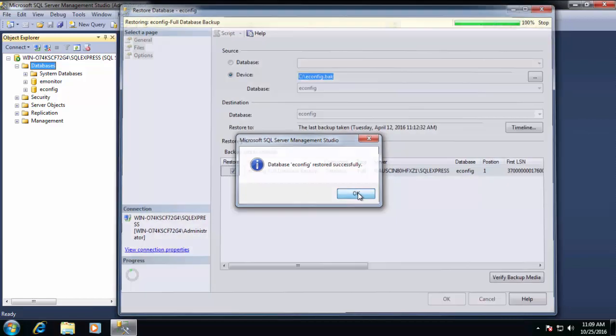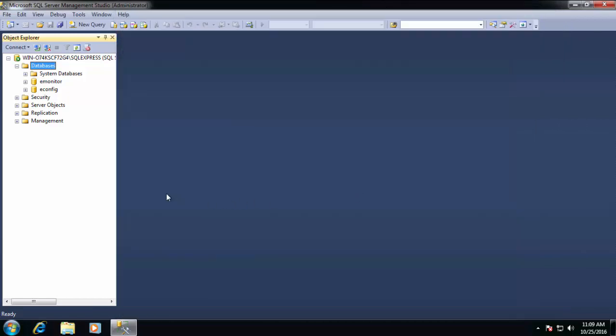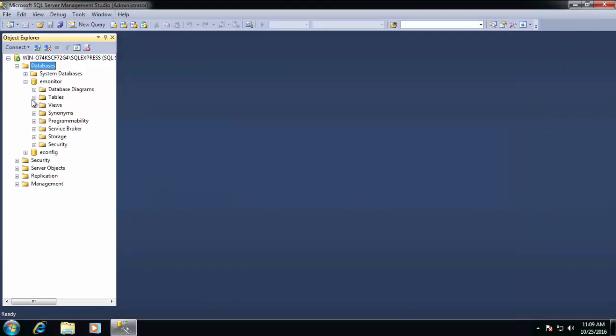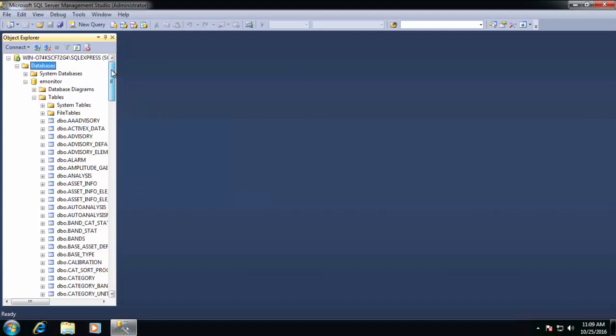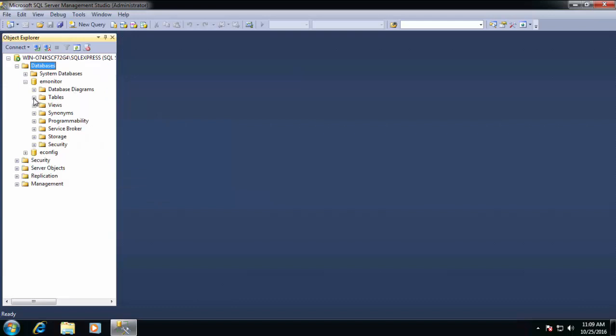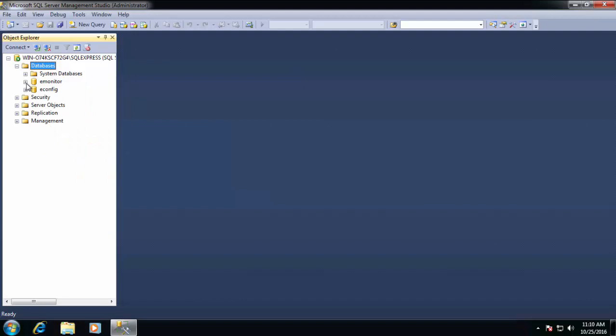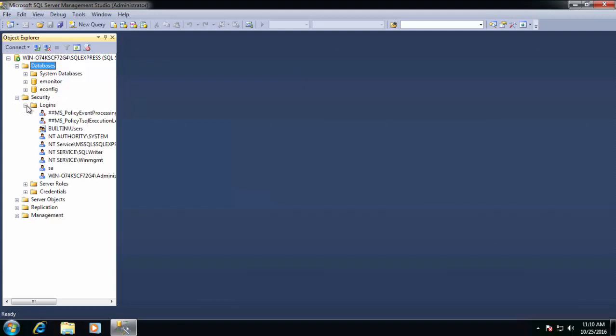Now before E-Monitor is able to use these databases, we have to create corresponding SQL logins that default to these two databases. If we just click through here, you can see under the E-Monitor tables folder, we have all the tables that we need. So all that's left really is to just create those SQL logins. E-Monitor will use those login credentials to default to the specific databases that we created.